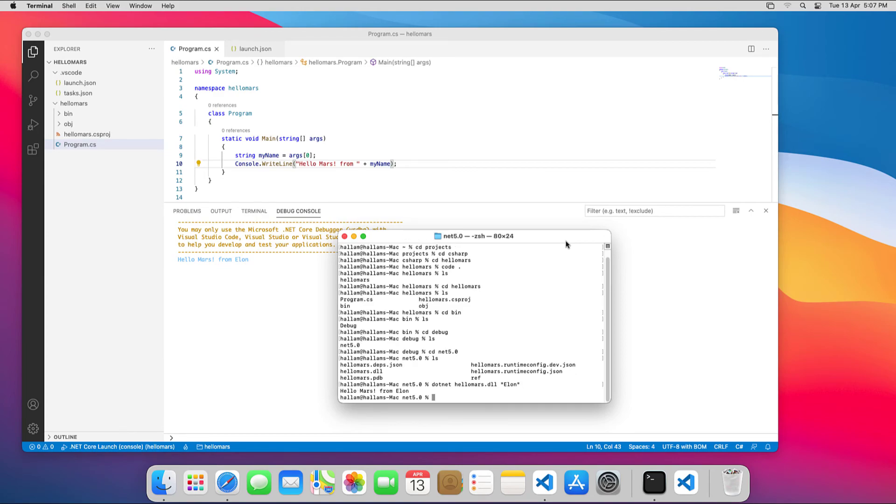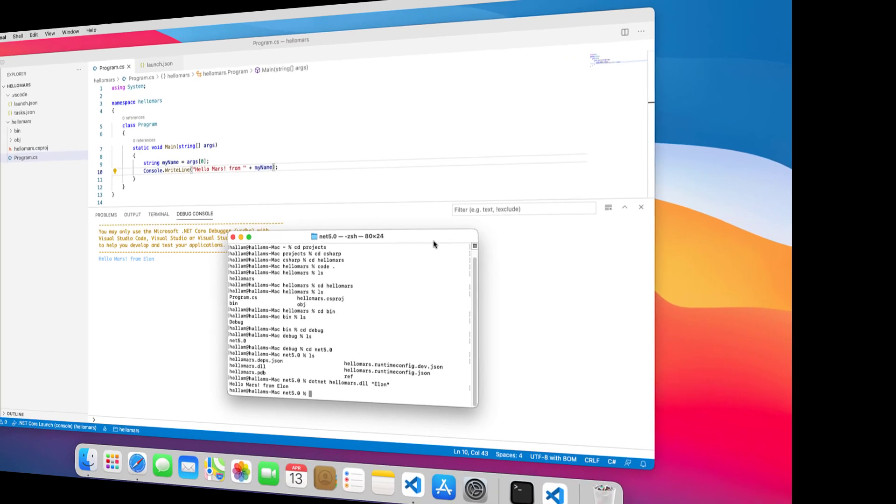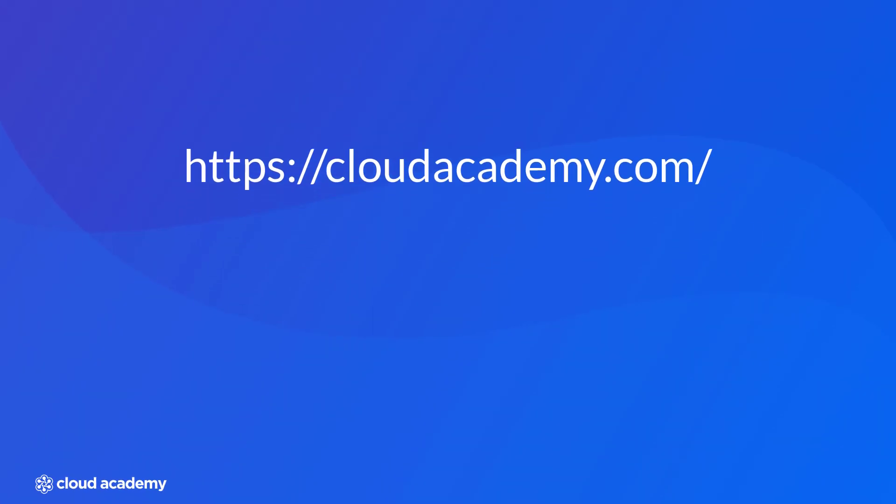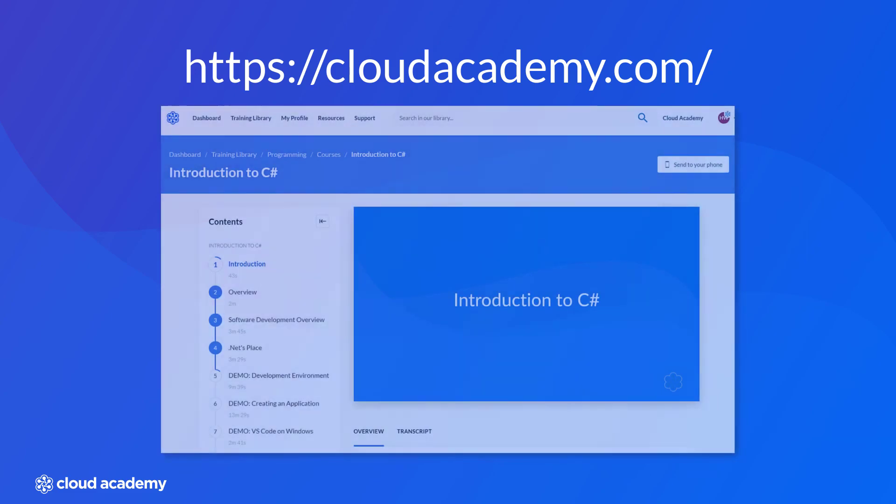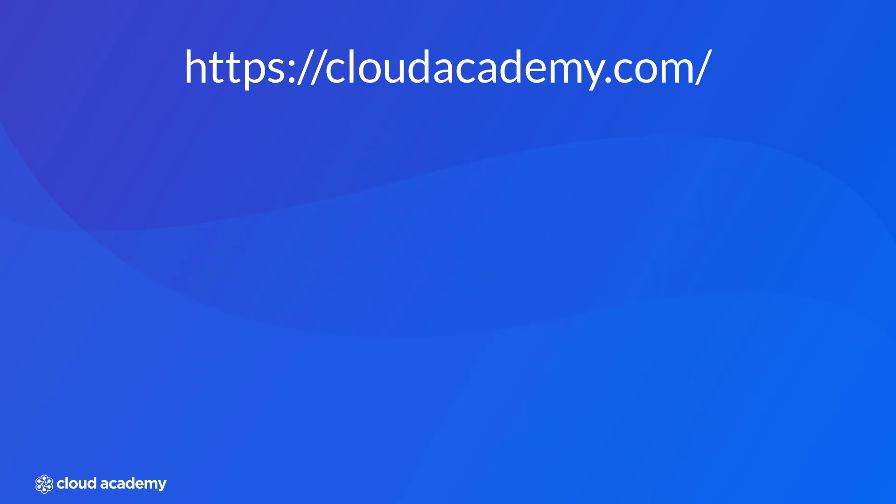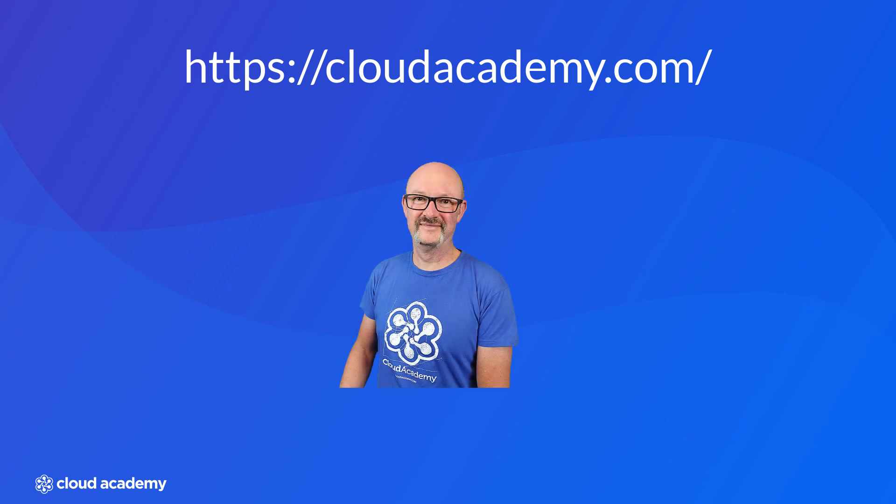If you want to learn C-sharp .NET programming, join me at Cloud Academy for the C-sharp learning path, where I take you from zero to hero. The courses cover C-sharp programming in Windows, Linux, and macOS, where I pay special attention to cross-platform features offered by .NET Core and how to integrate and leverage Azure cloud technology. See you there.